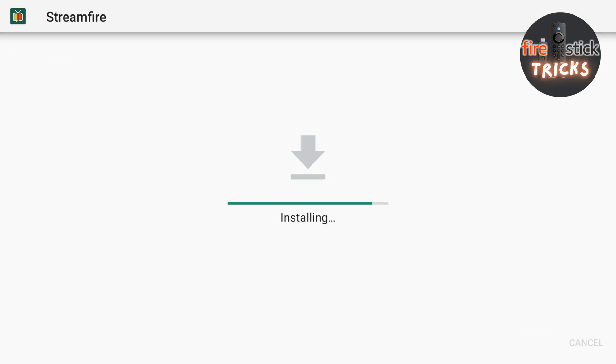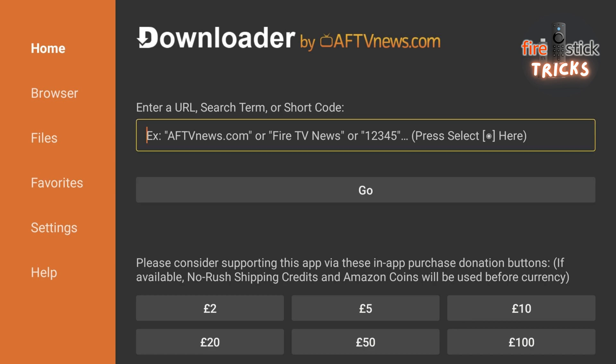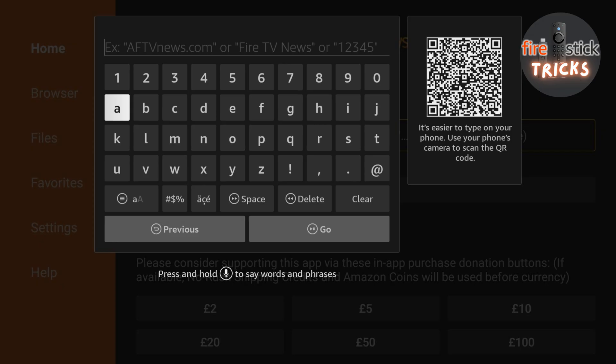Now, our live TV channels are taken care of. Let's head back to the Downloader search bar and install our next app.